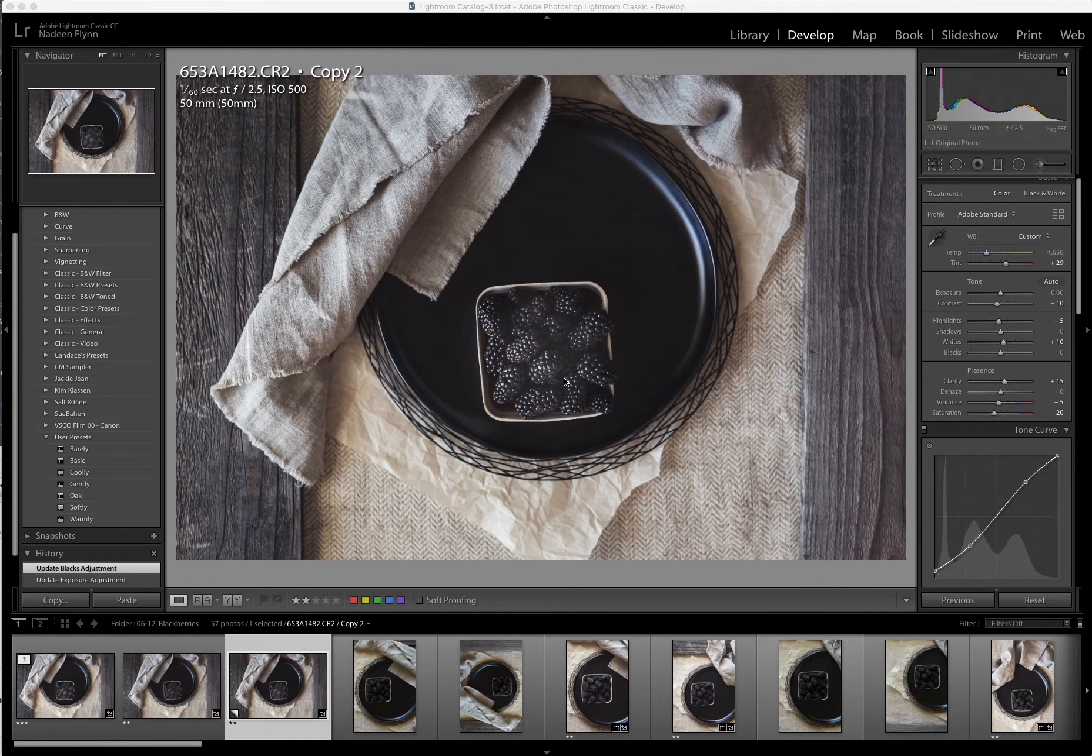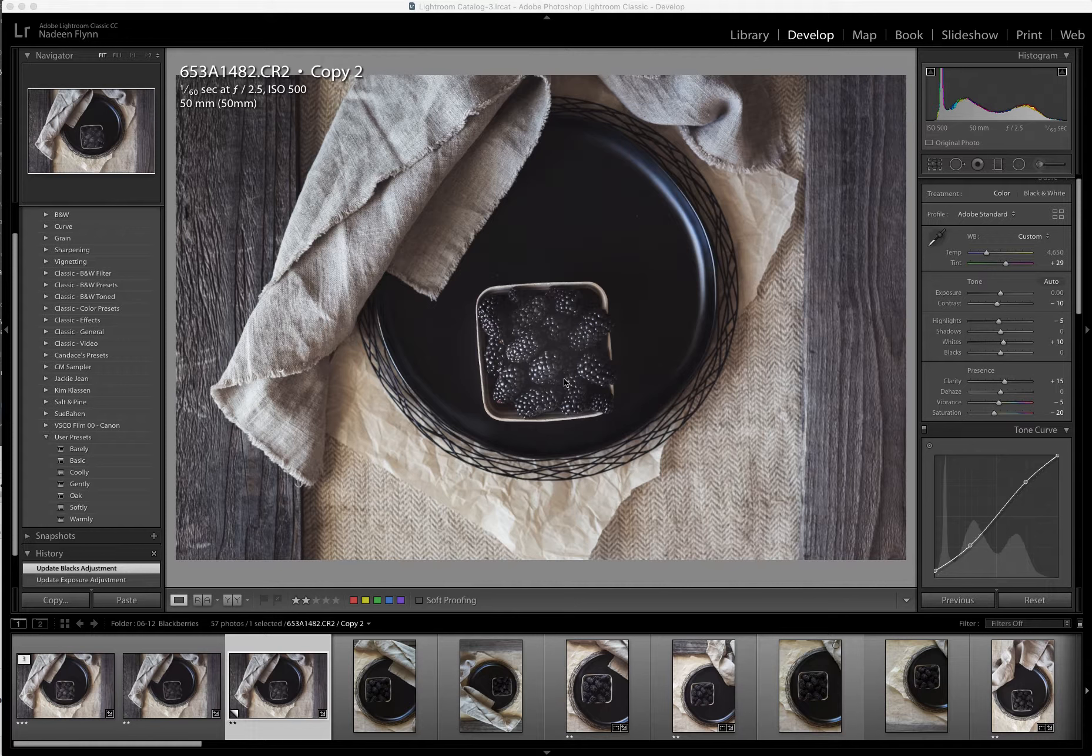Today I'd like to show you an edit that I will start in Lightroom, do a couple of things in Photoshop, and then bring it back to Lightroom.